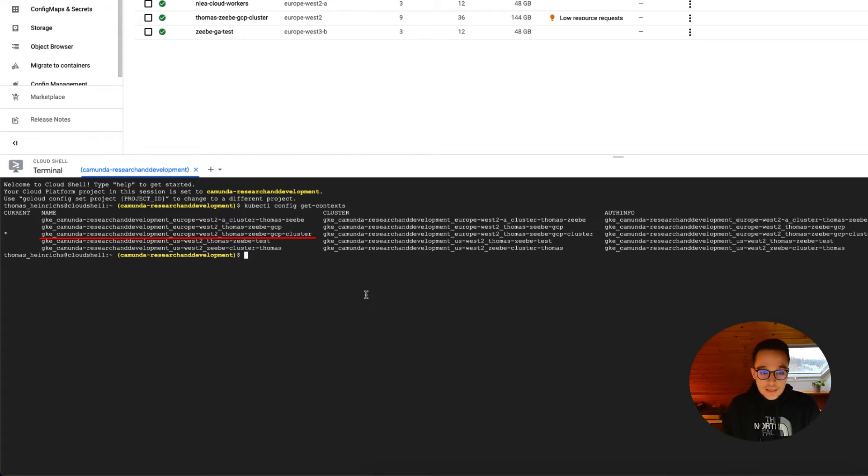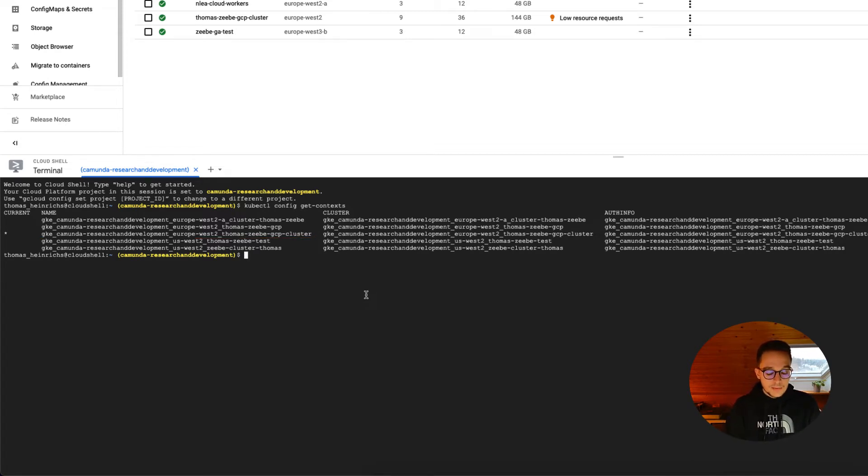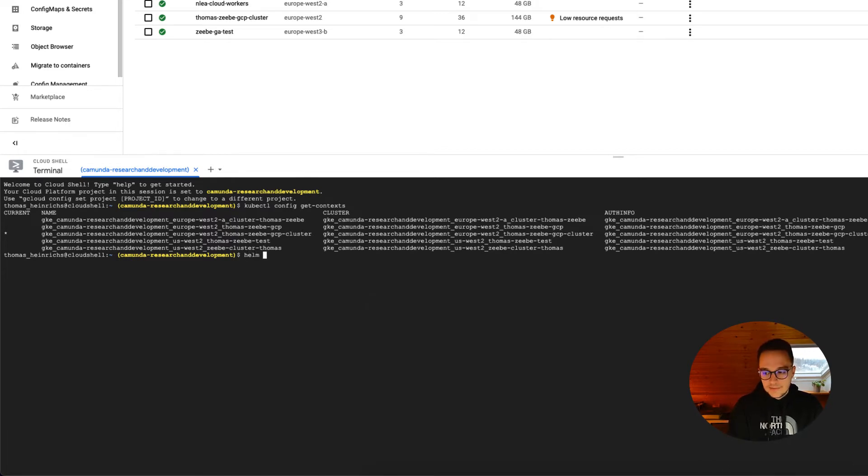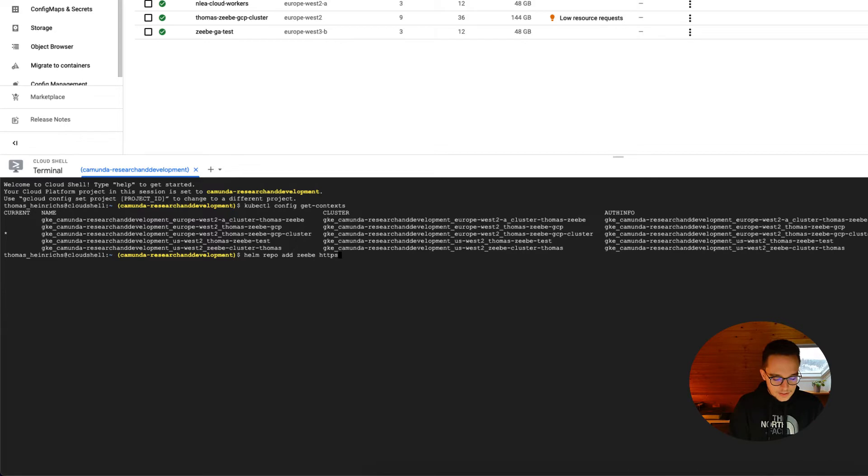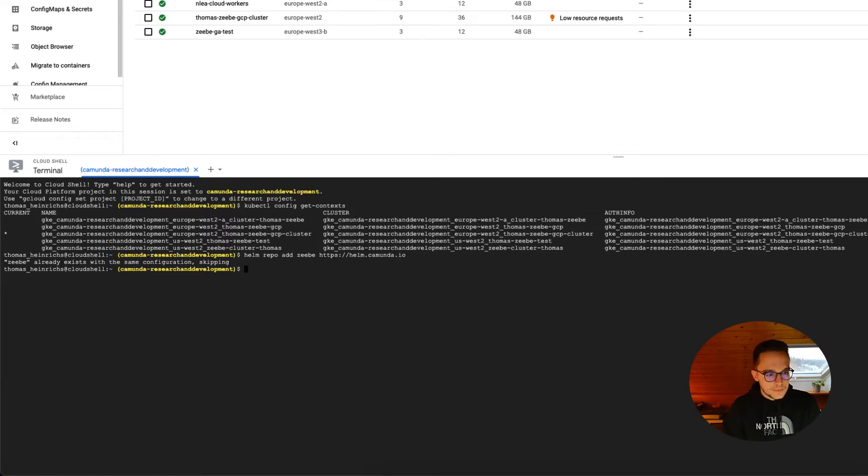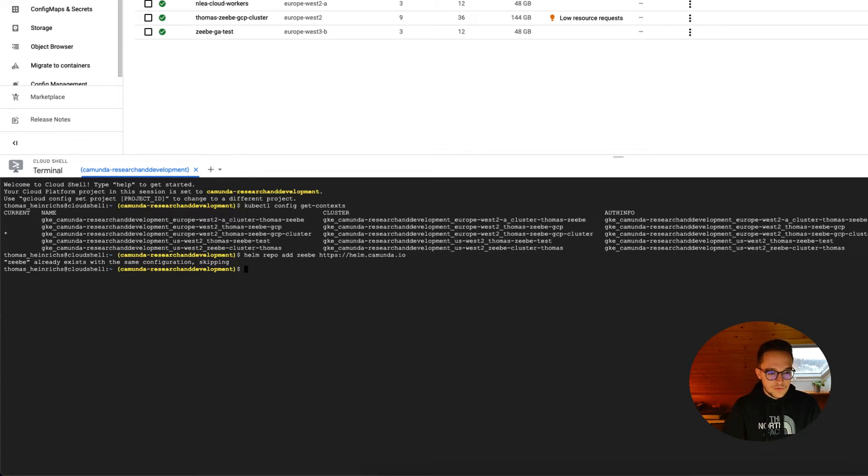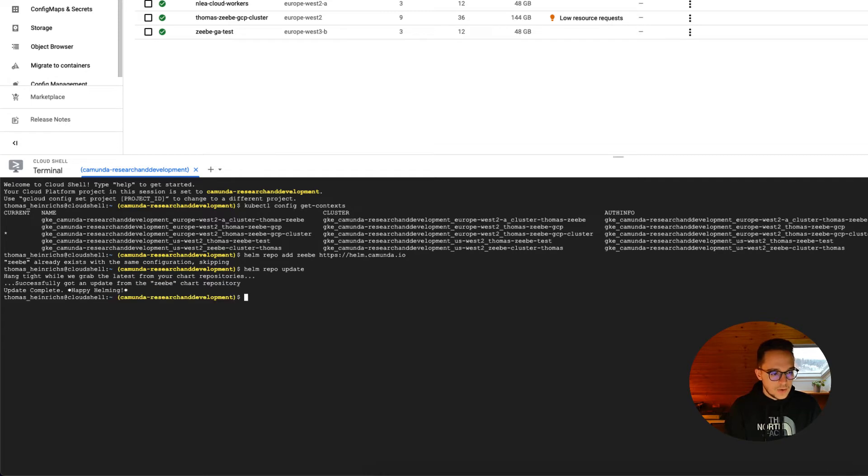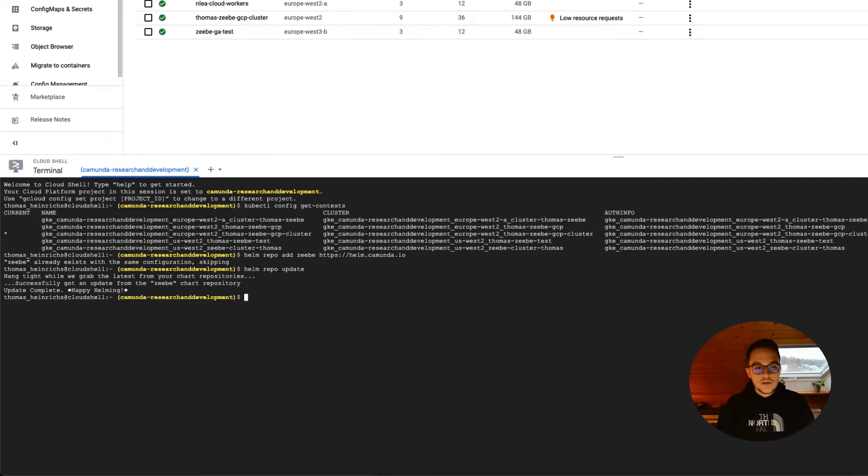As mentioned, in the next step, we will take care about the Helm repository, which we need to add. We can simply say Helm repo add Zeebe HTTPS and adding the actual URL to helm.camunda.io. Yeah, we do already have it, so that's perfectly fine. Now we can just execute a Helm repo update and we should get the latest version of our Helm charts.